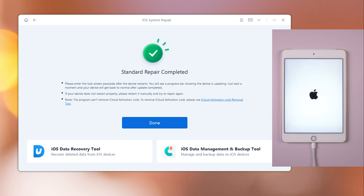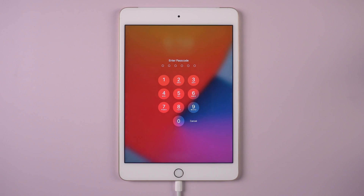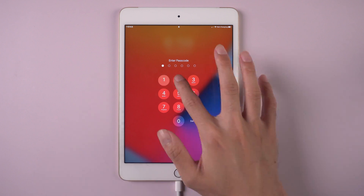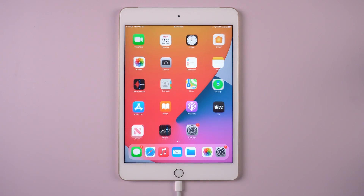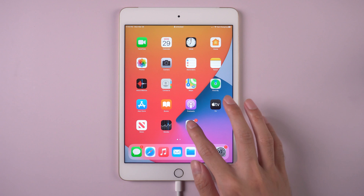When the repair is completed, we can see the issue is solved. Well done — now your iPad is back to normal again. You can see all your data are still there.